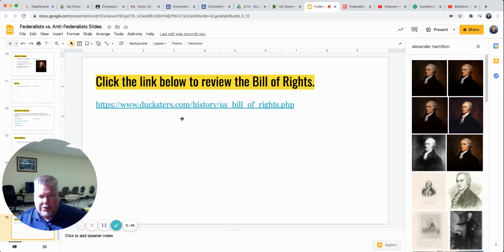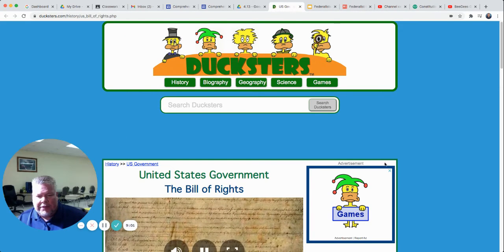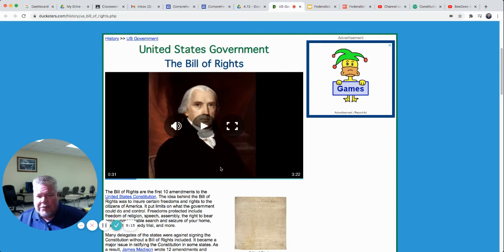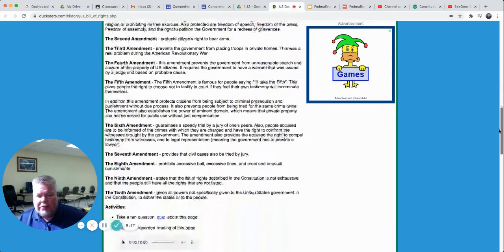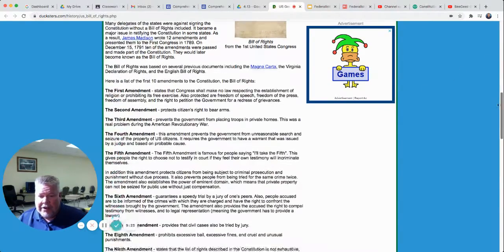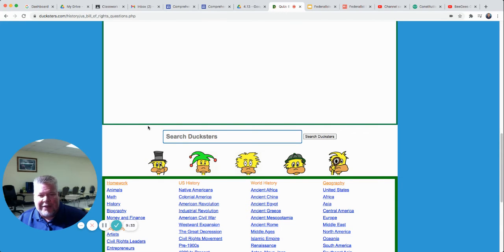The very last thing you're going to do is click on the link on the very last slide, after you've filled in the information about the Federalists and Anti-Federalists. It's going to take you to a website about the Bill of Rights — remember, the Anti-Federalists finally agreed to ratify the Constitution if the Bill of Rights was added. It's a long page of reading, but it will actually read it to you if you watch the video. After you watch that video, at the bottom it says take a 10-question quiz.